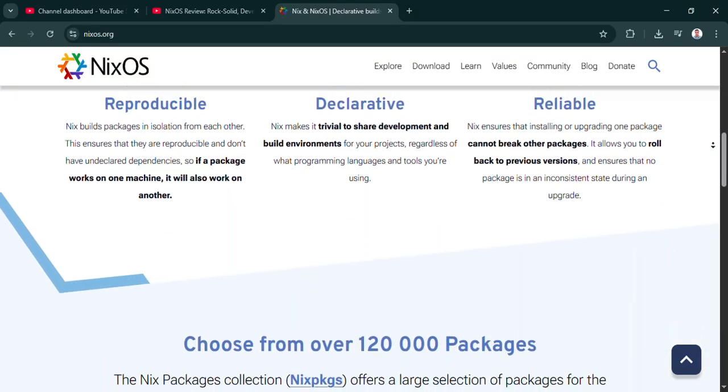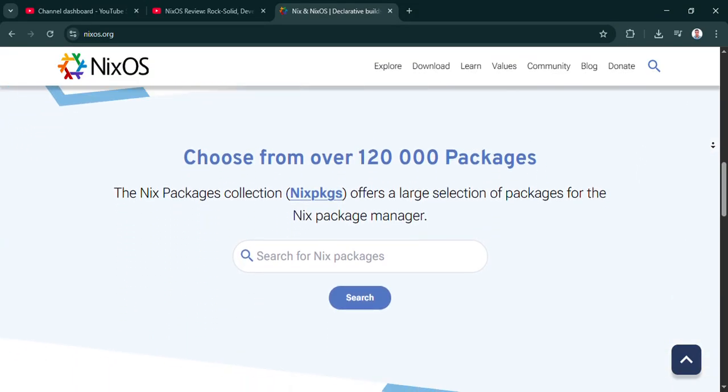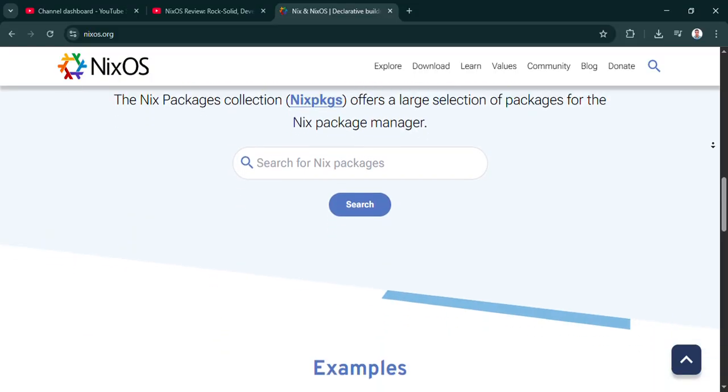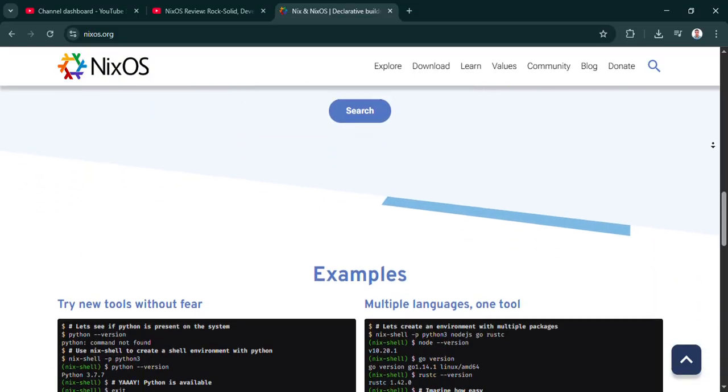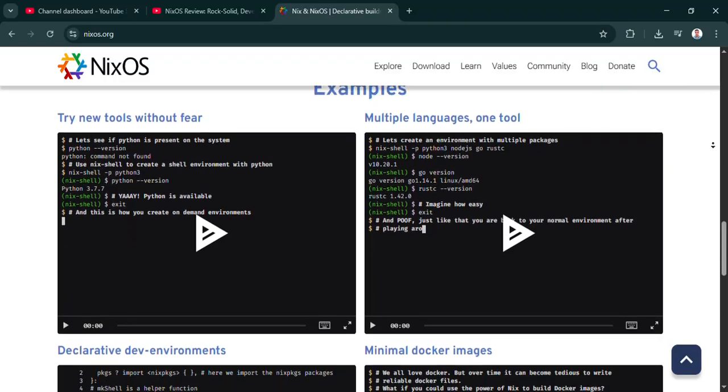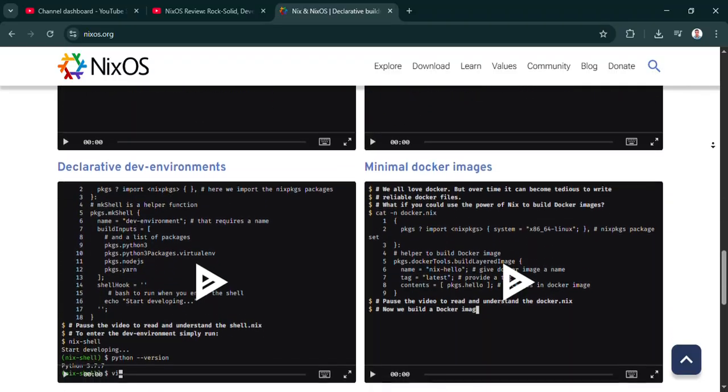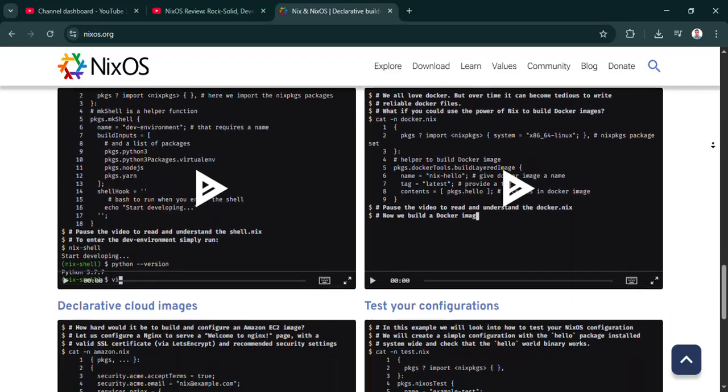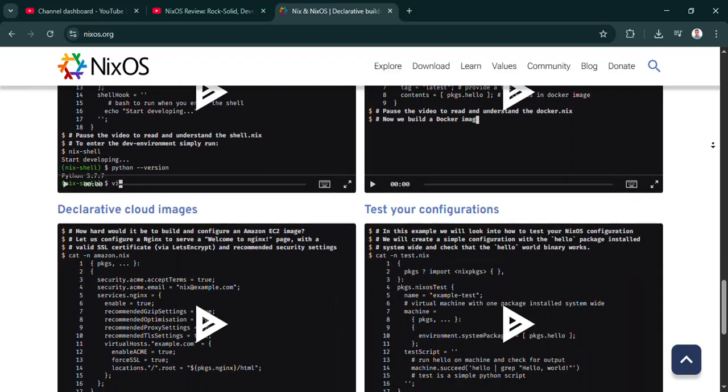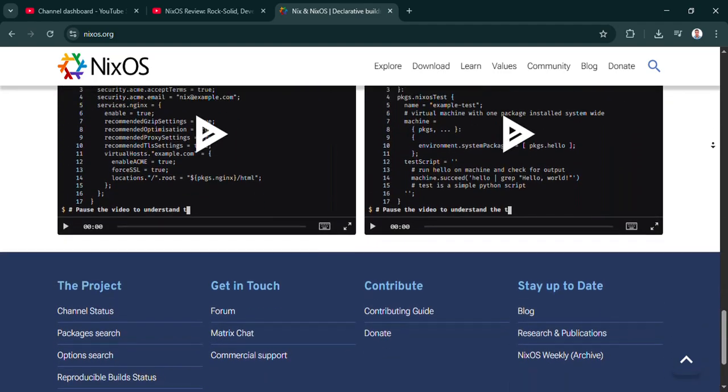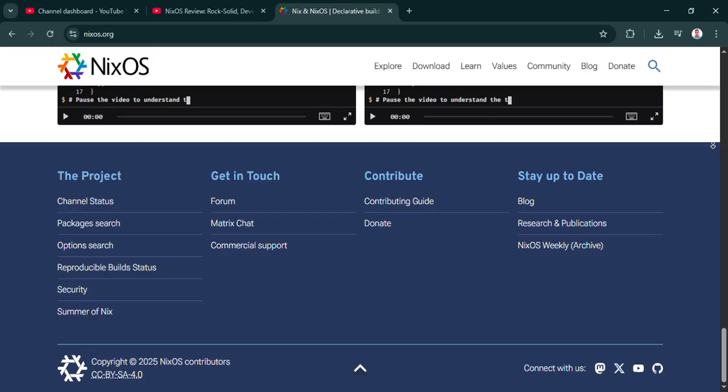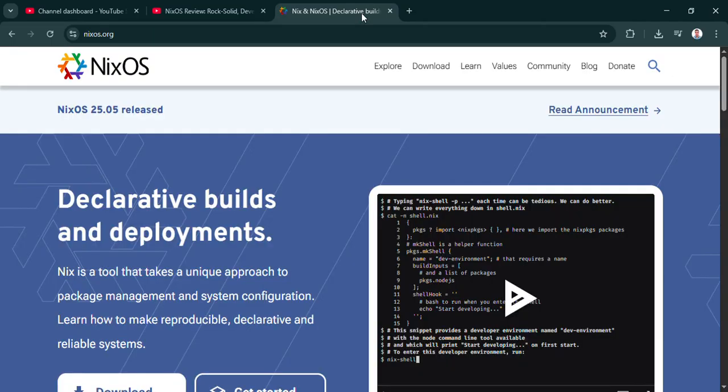But there has to be a catch, right? It sounds almost too easy. Well, yeah, there's the learning curve. It's significant. It's not steep in a 'lots of commands' way, but in a different way of thinking way. You need to get comfortable with Nix expressions, the language used in that config file. It really clicks if you have or can develop a sort of functional mindset—thinking of configuration as a pure function. Same input, same output, always.